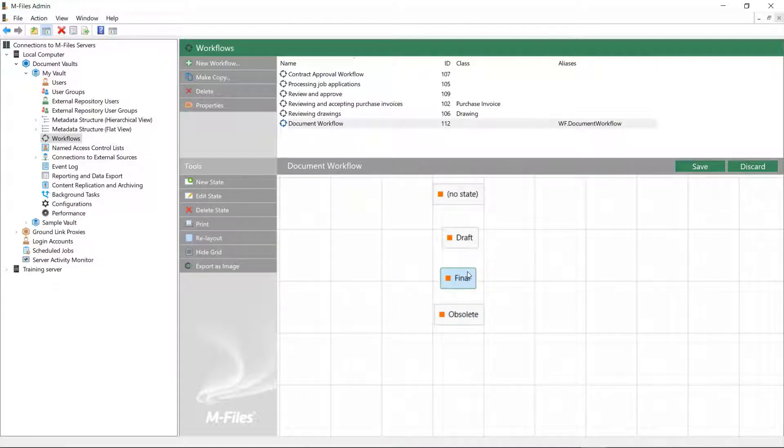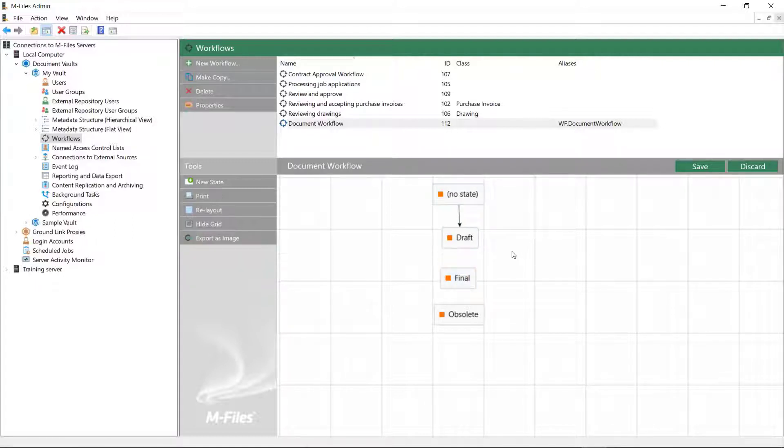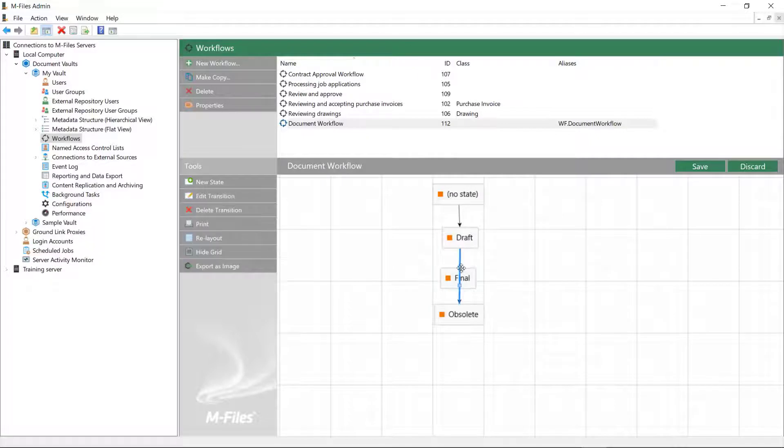Now, we need to draw the state transitions between our workflow states. The state transitions can change the document's permissions and can also have conditions that, once fulfilled, will trigger this transition.